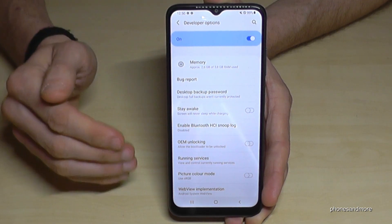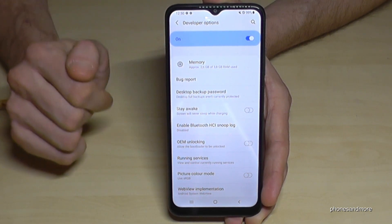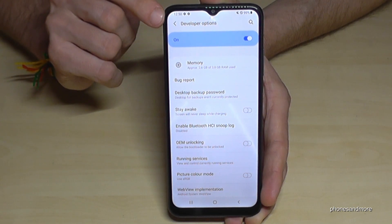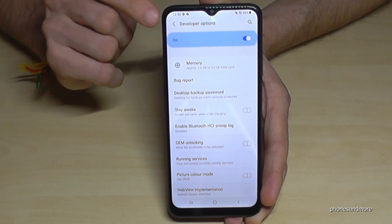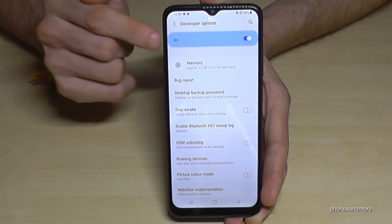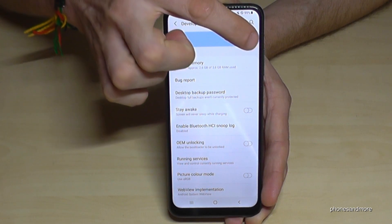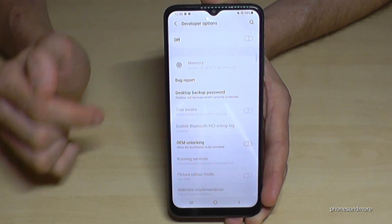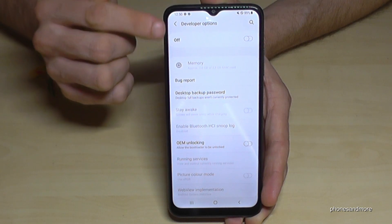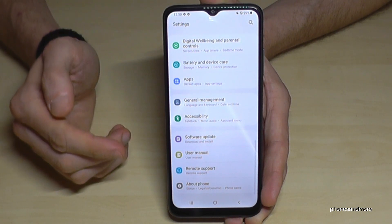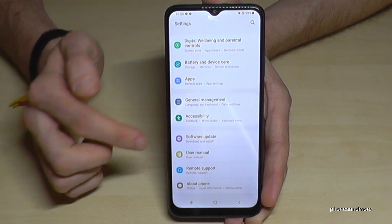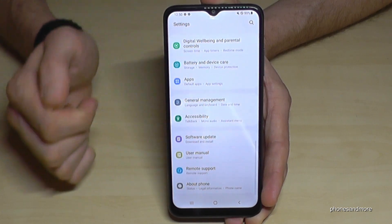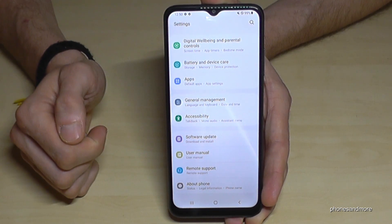And if you're done, you can also disable them here directly in the developer options settings. If you tap on the very first line, then you've disabled that. And if you go back one step, you will see it's no more below 'About phone.'